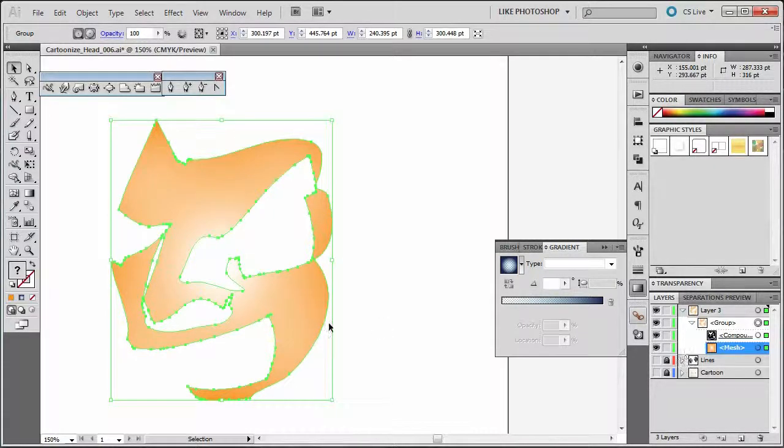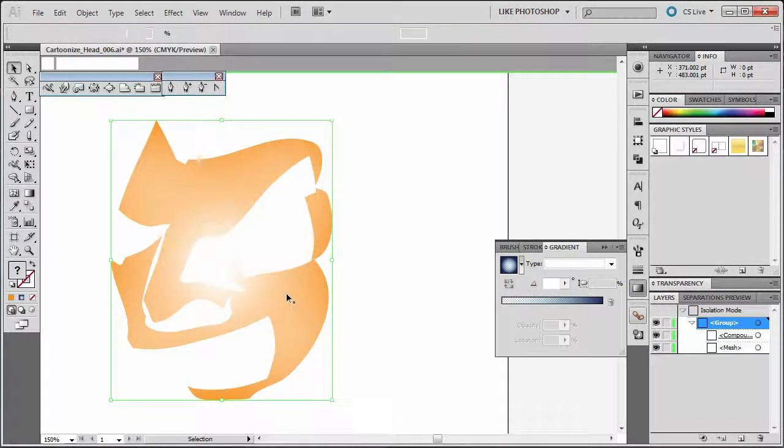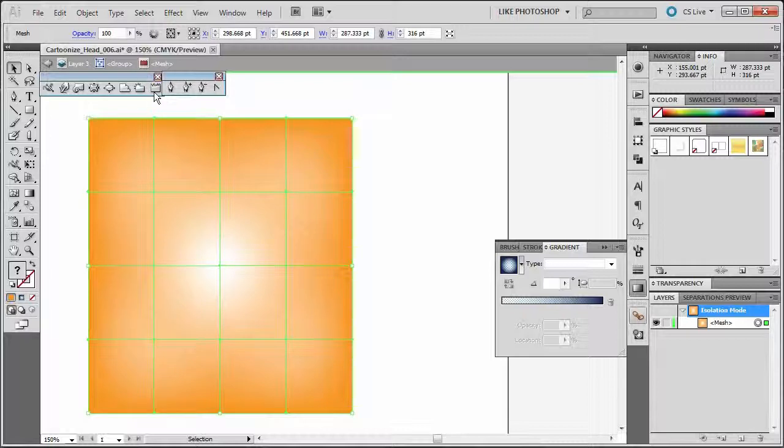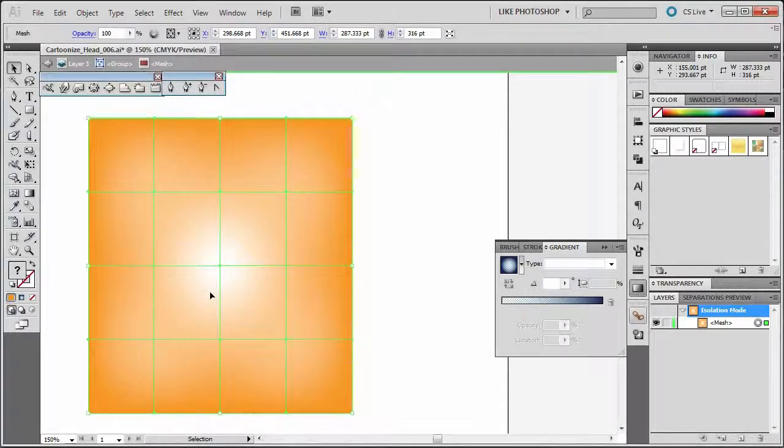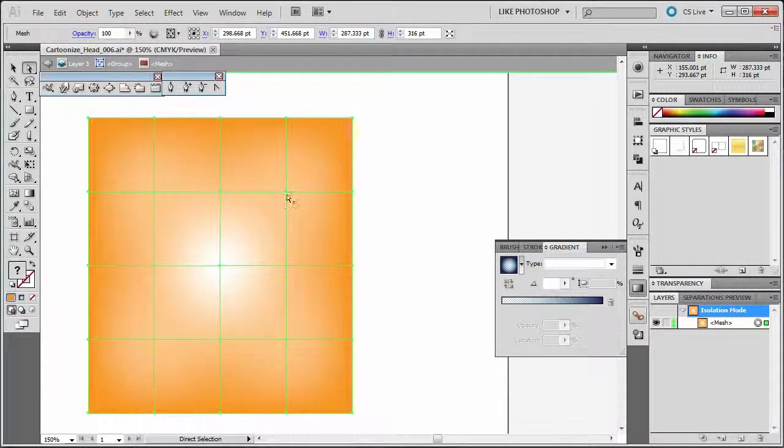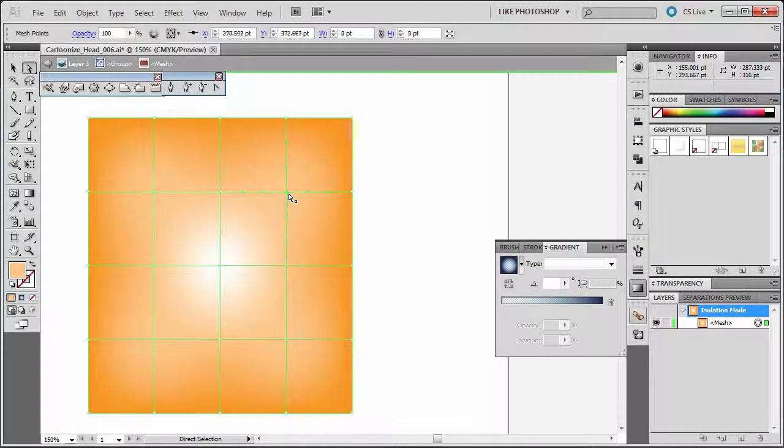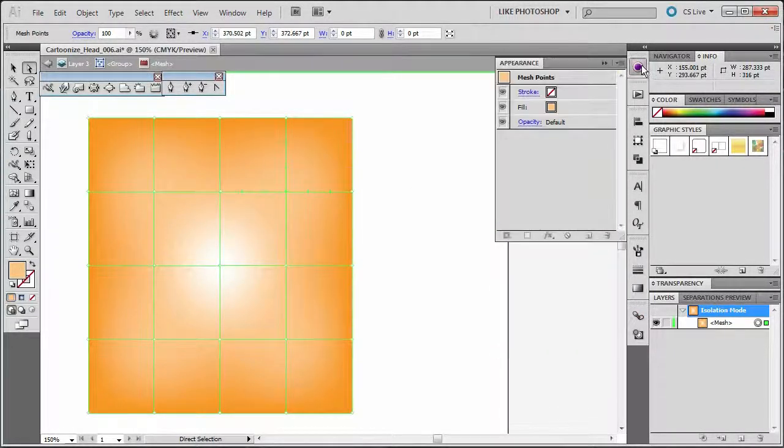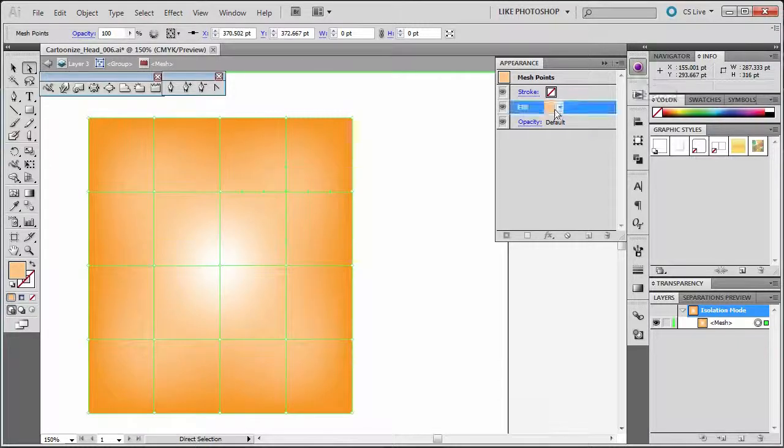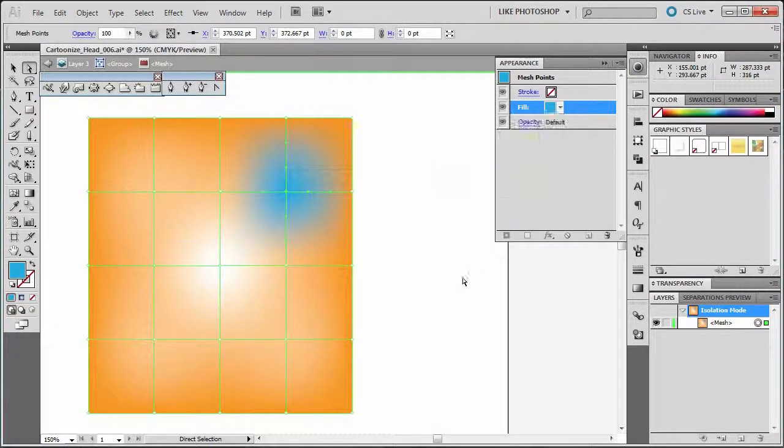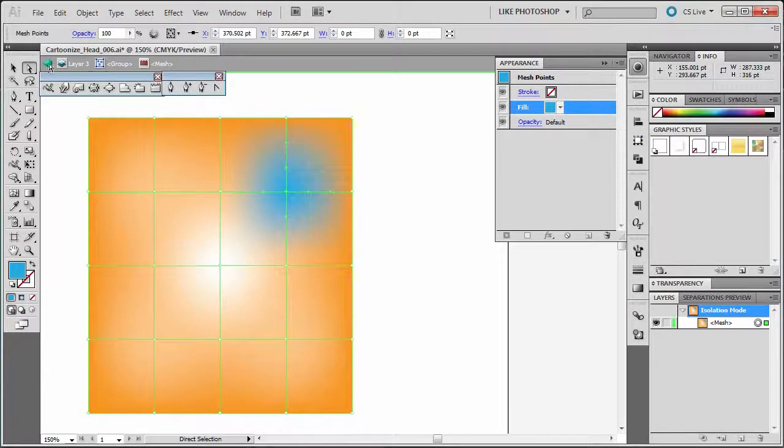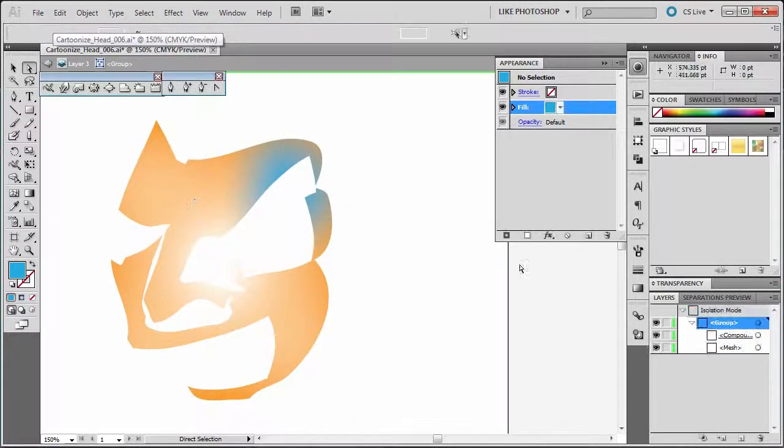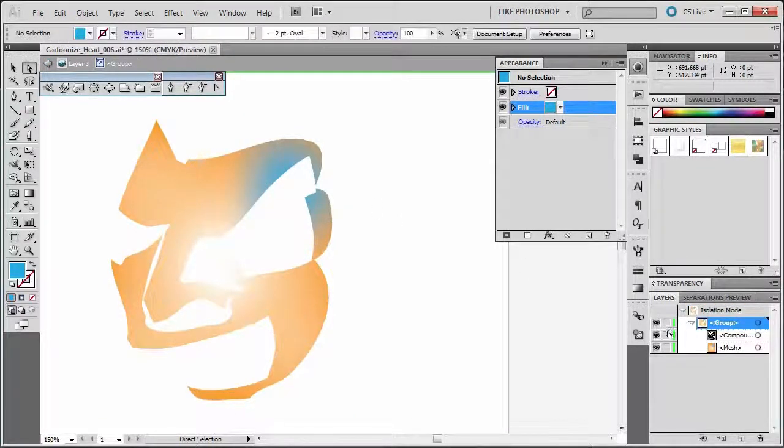You could also go in and edit that mesh just by double clicking inside. You'll start to get it to where you get to the point where in the mesh and you can change your colors. Then you just use your white arrow tool and you can change those colors. Change this color to something blue. So you can see what I'm talking about. So you can see how that works and then go back out and you see how I've changed that area.